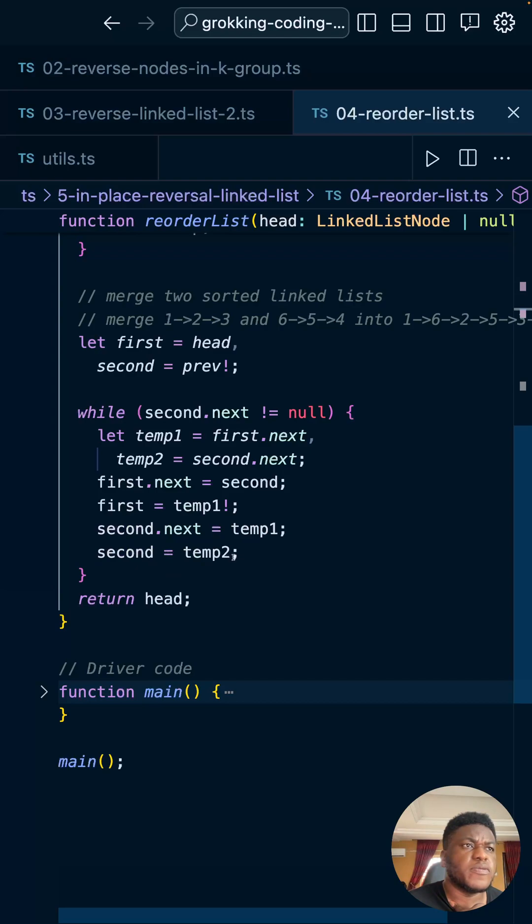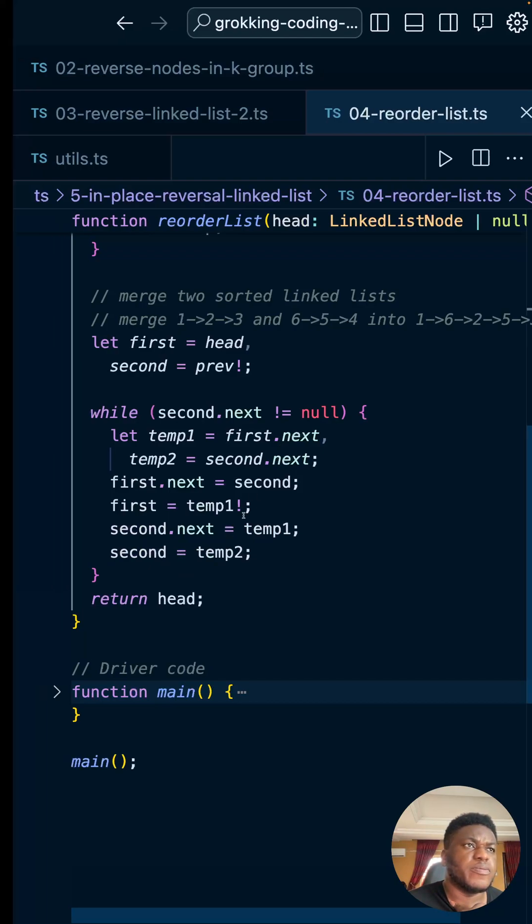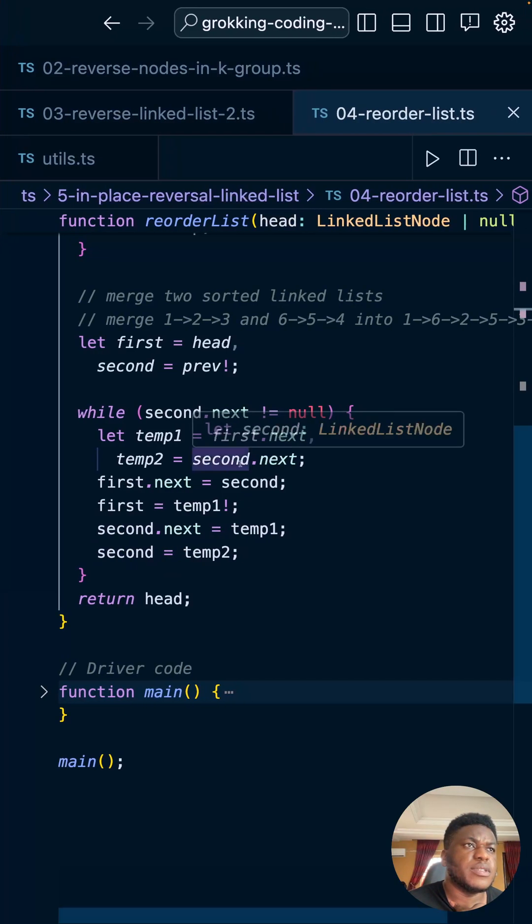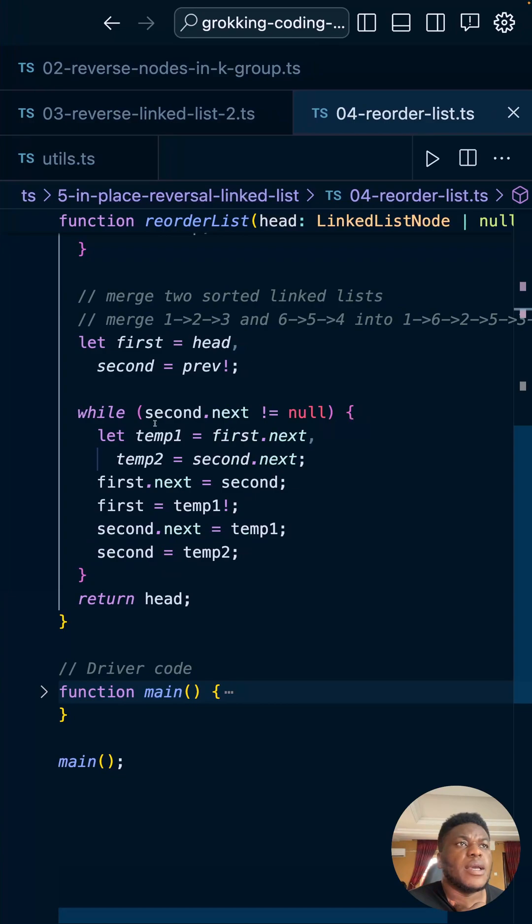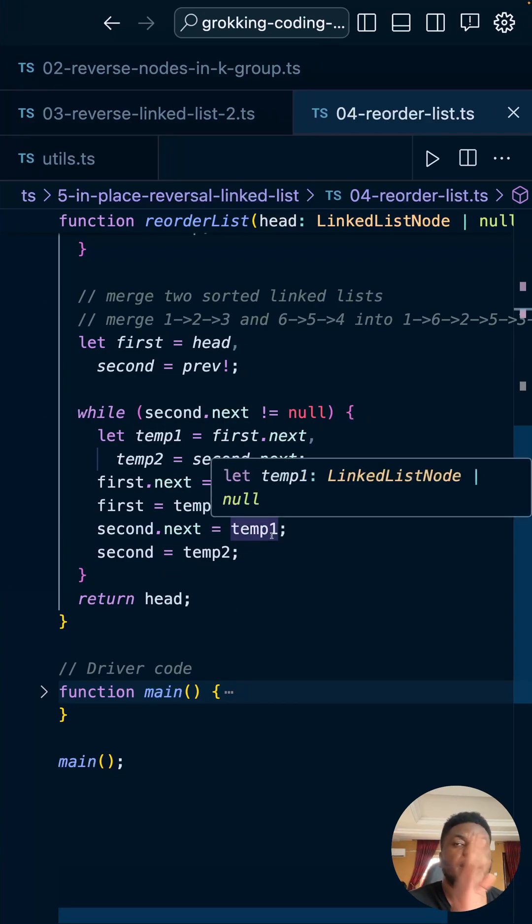And then lastly, we use this to move forward. So move forward, move to what this was pointing to prior. And once you're done with that, return ahead.